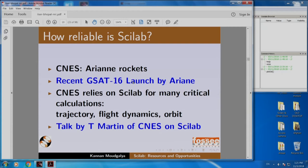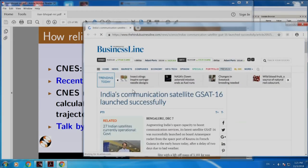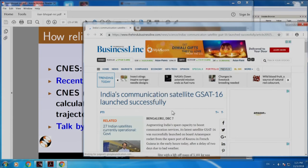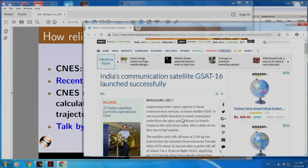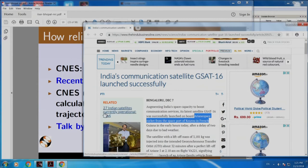Let me click this. It takes me to this Business Line article, which says that India's communication satellite GSAT-16 was launched successfully. You can see here GSAT-16 onboard an Ariane Space rocket from the spaceport of French Guiana.